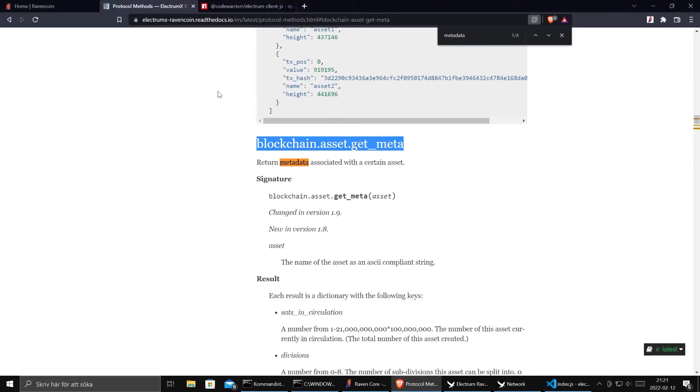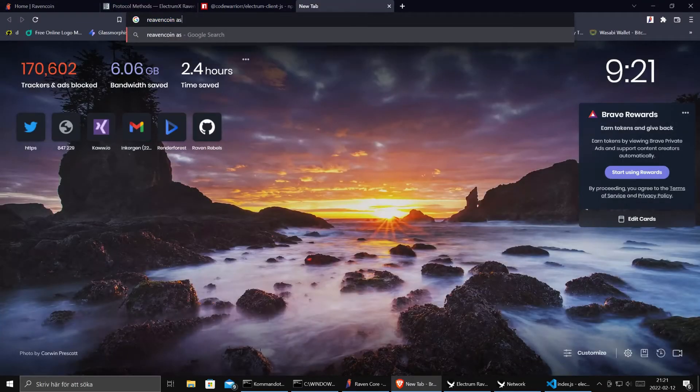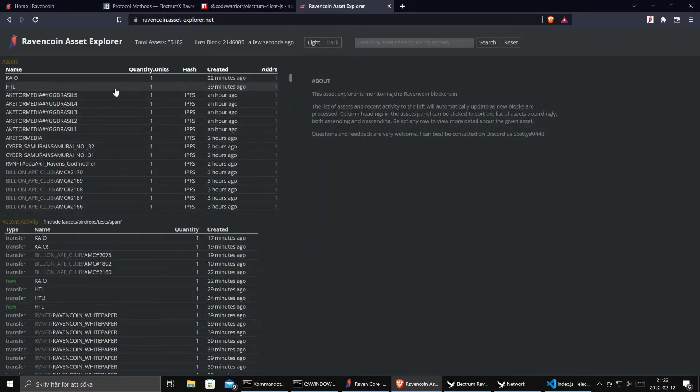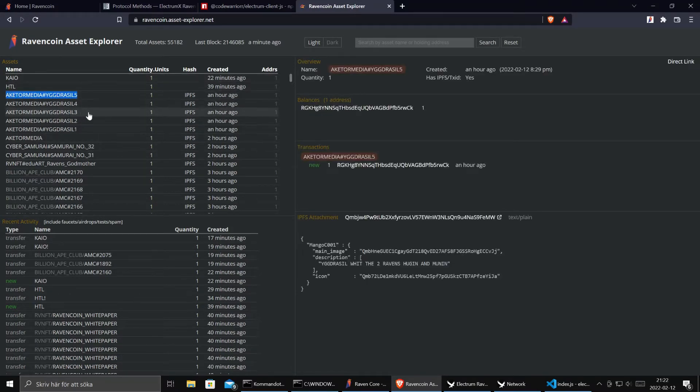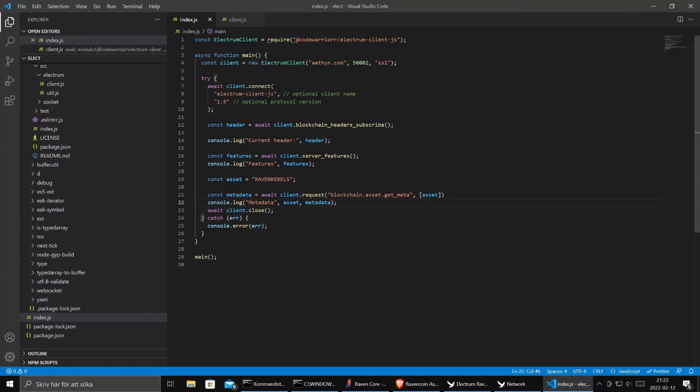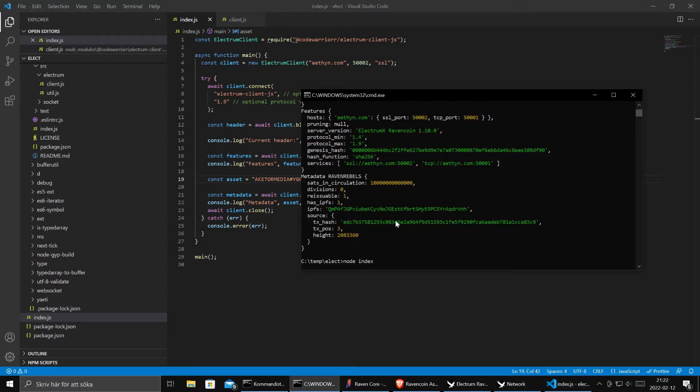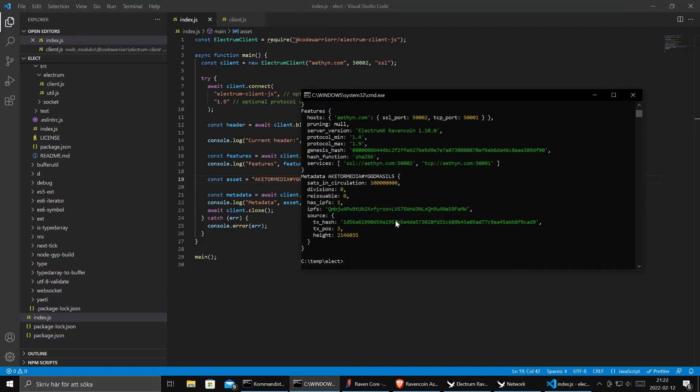And to make this more real-time let's go to a RavenCoin asset explorer and see if there are any new assets. Here we go. We have lots of new assets of RavenCoin. Let's take this one. Sounds cool. Yggdrasil. That's the tree of wisdom in Norse mythology. So let's see if we can get some metadata about this unique asset. We run it again. And tada! It worked. So here's the IPFS hash for that unique asset.